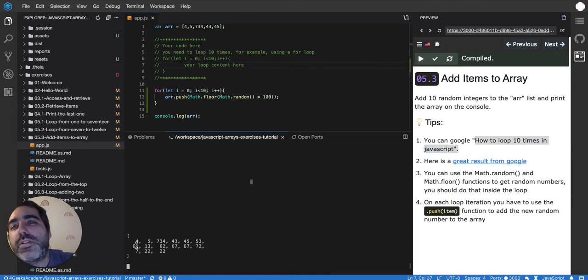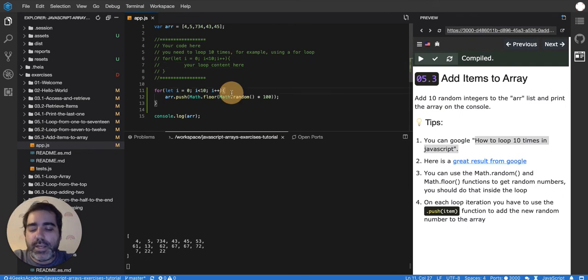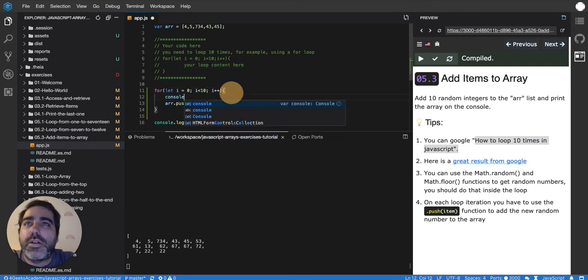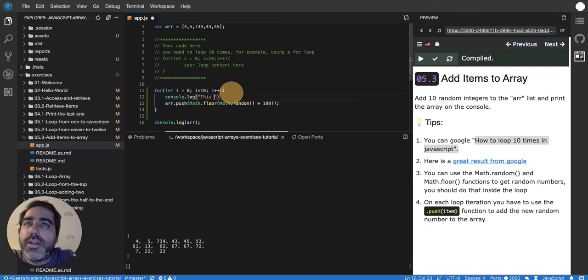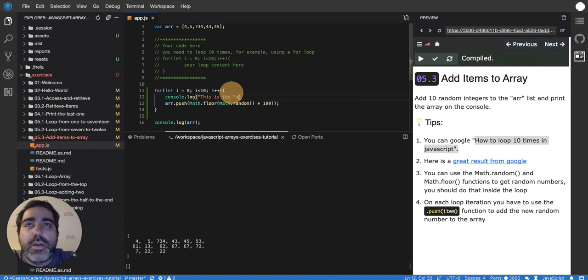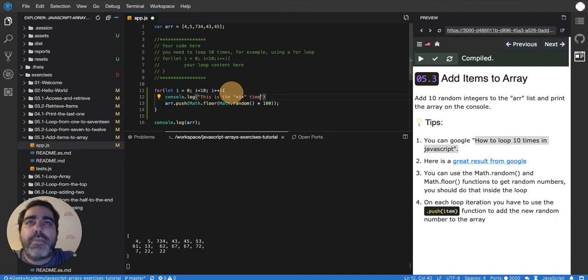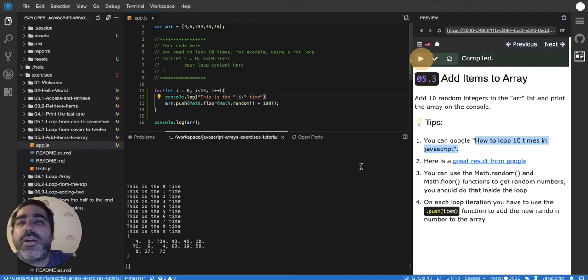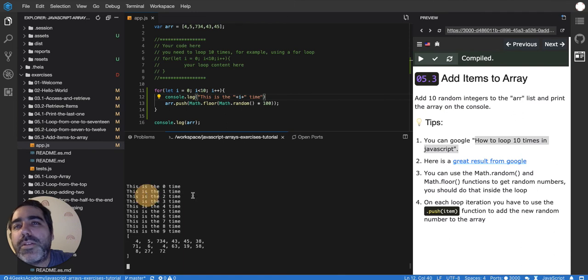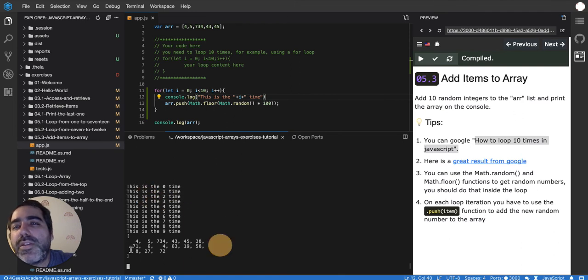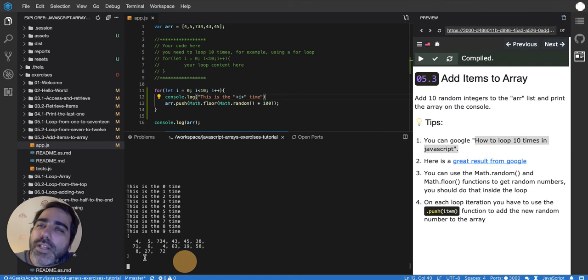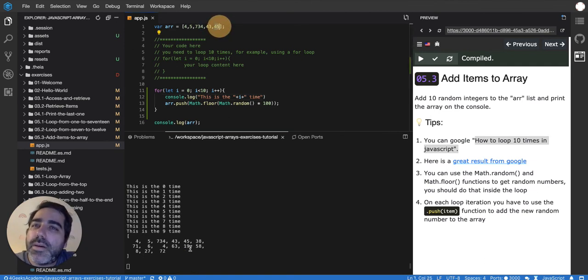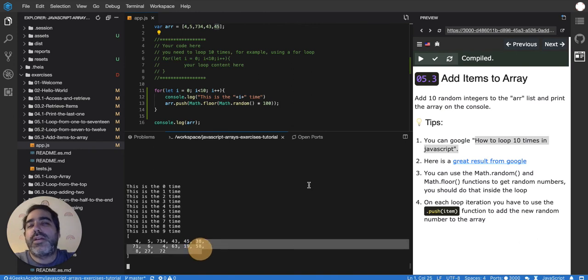You can see here console.log. This is the i times. Let's see. This is the zero time, the one time, the two time, the three time. And every time it's adding a new random number. So that's why we ended up having here 45. And here it is. But then you can find the other 10 elements after that.